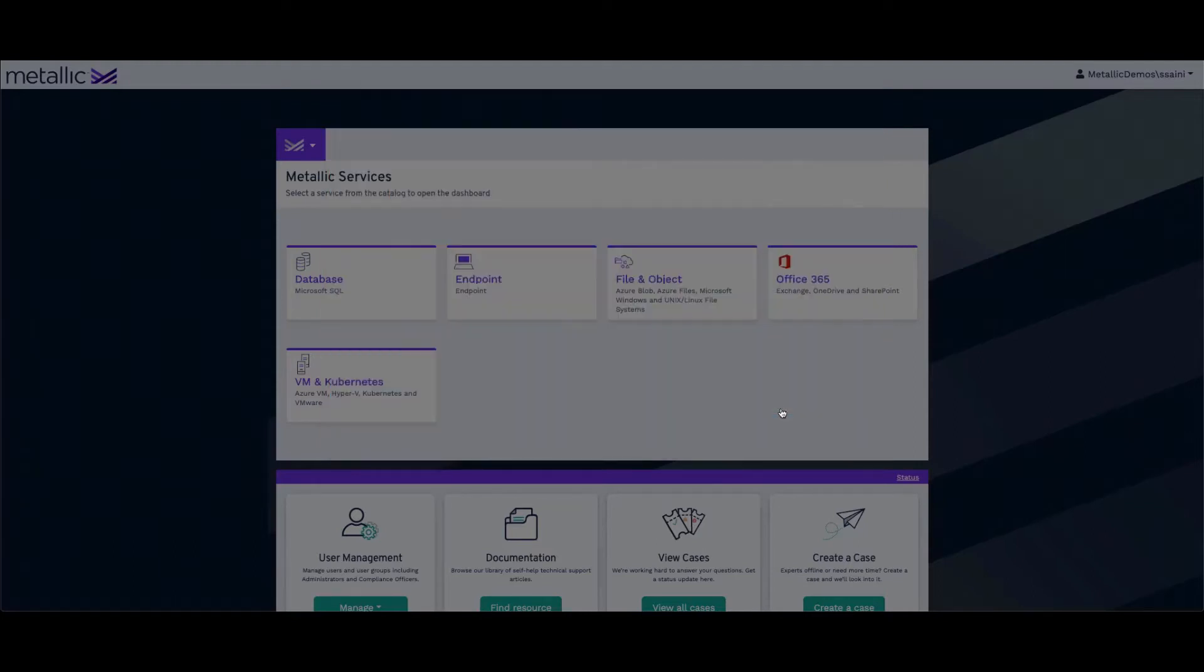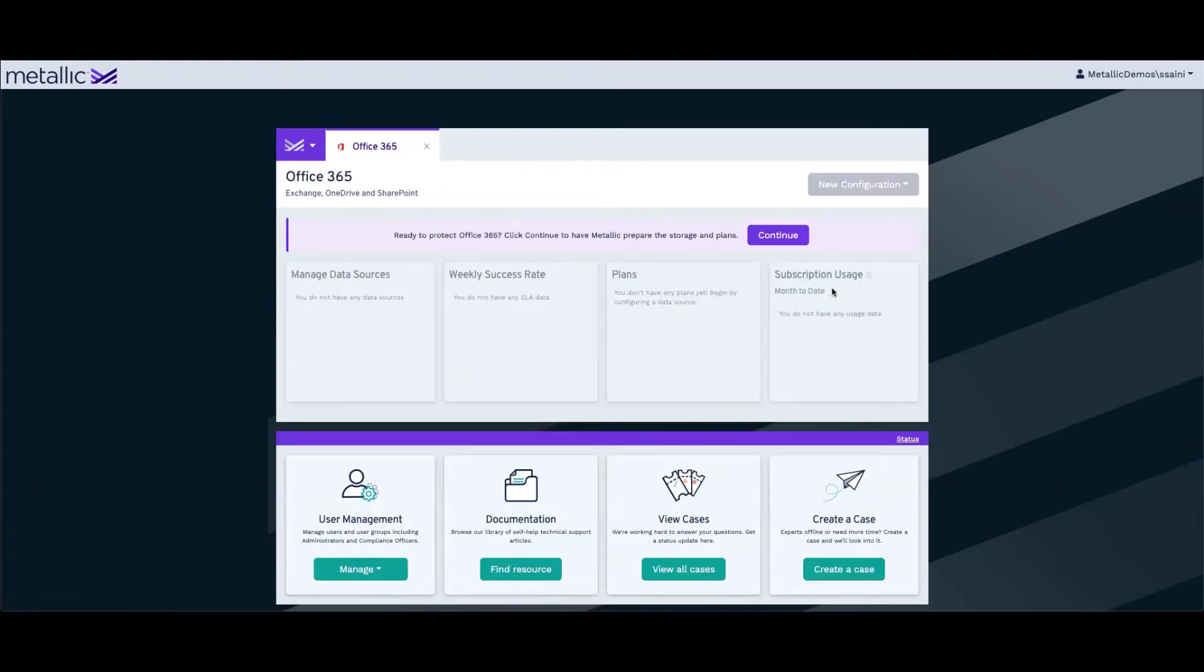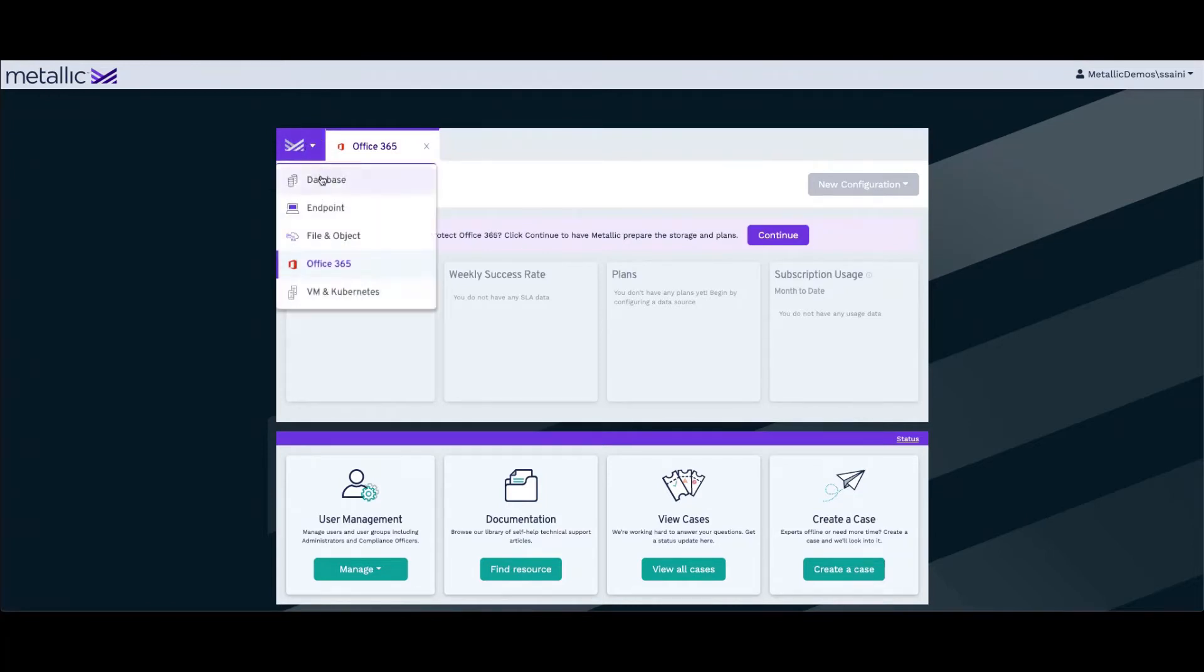I'm quickly going to begin by activating the Office 365 storage and plan. To do that, we click on Office 365. To select that, you can click on the Metallic logo in the top left here and choose Office 365.